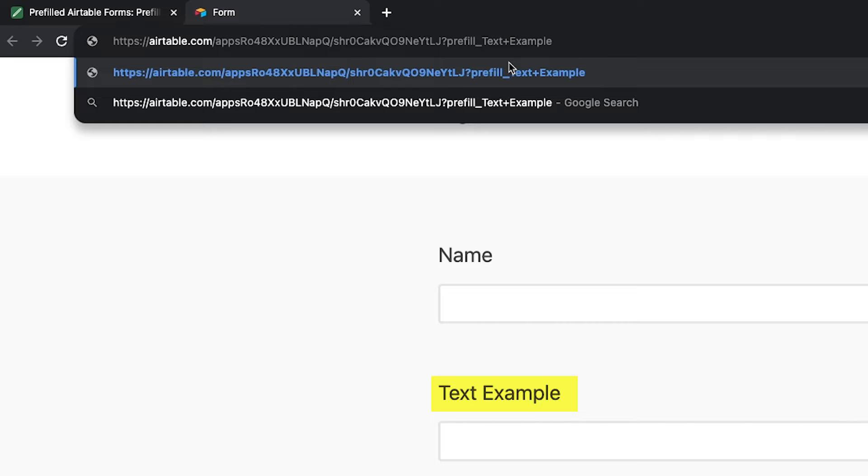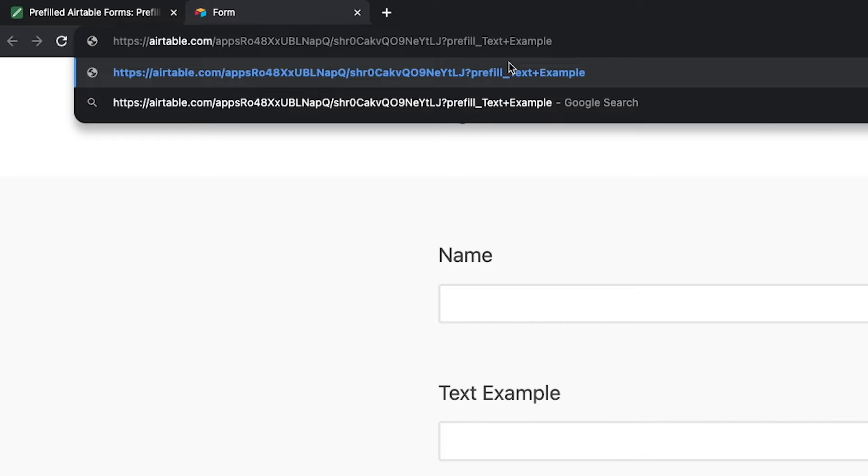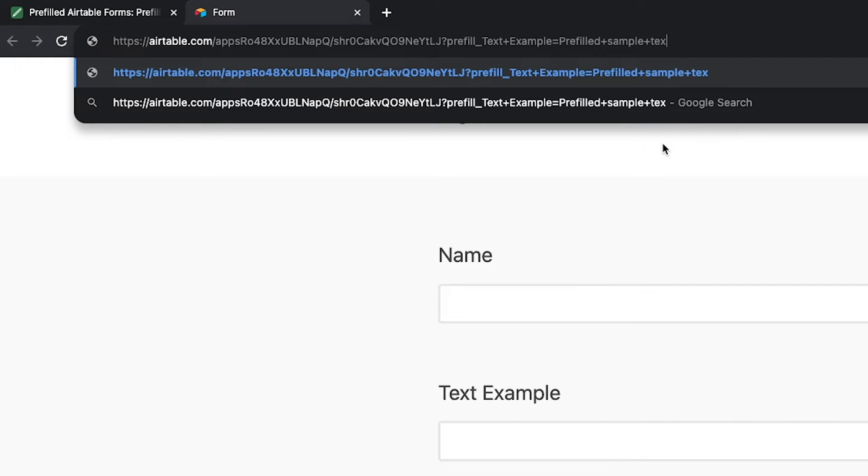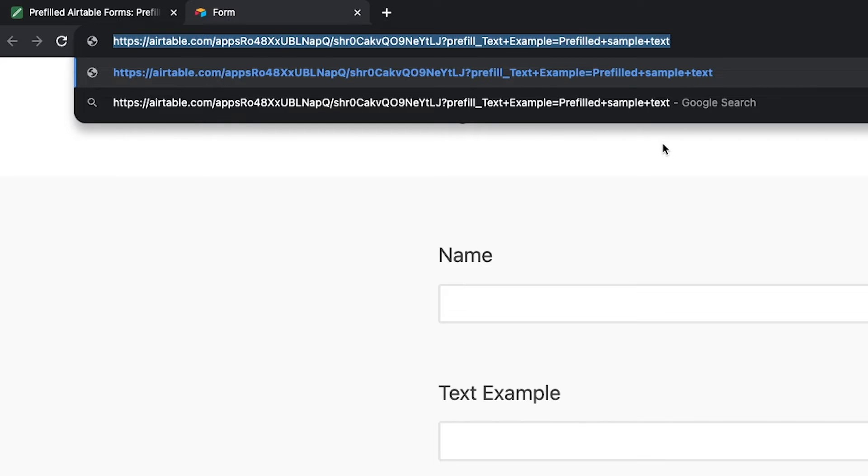So if you want to fill in the text example field, we need to enter text plus example after the question mark. Now we need to provide the value that will be pre-filled in this field. Add an equal sign after the field name, then enter the value that you want to pre-fill into this field. Again, you'll need to use URL encoding to properly render spaces or special characters. So we've created a pre-filled form URL that should automatically enter the words pre-filled sample text into the text example field.